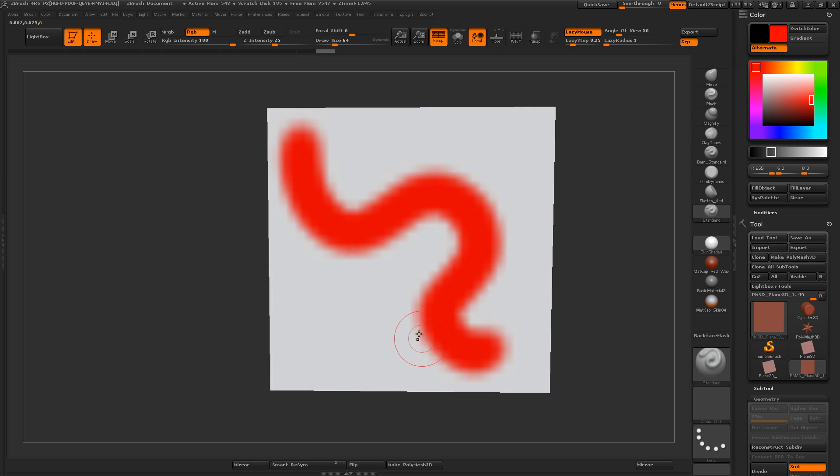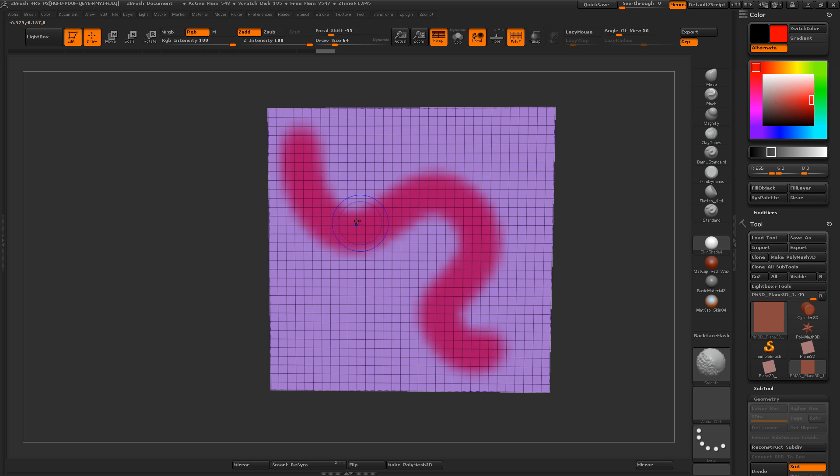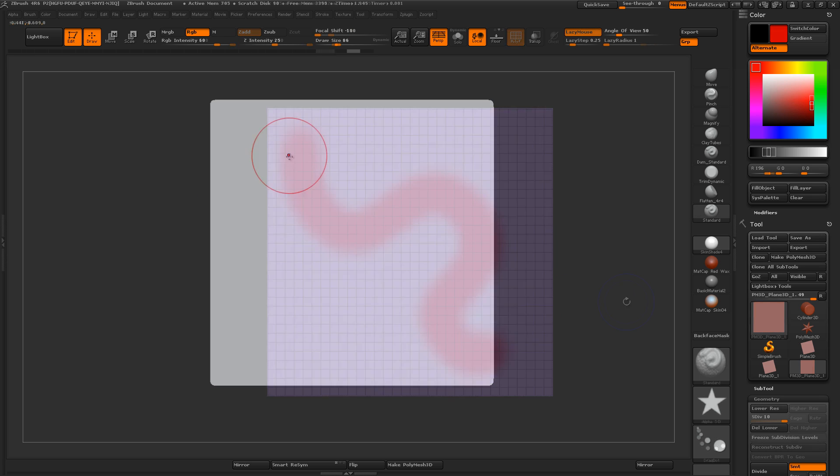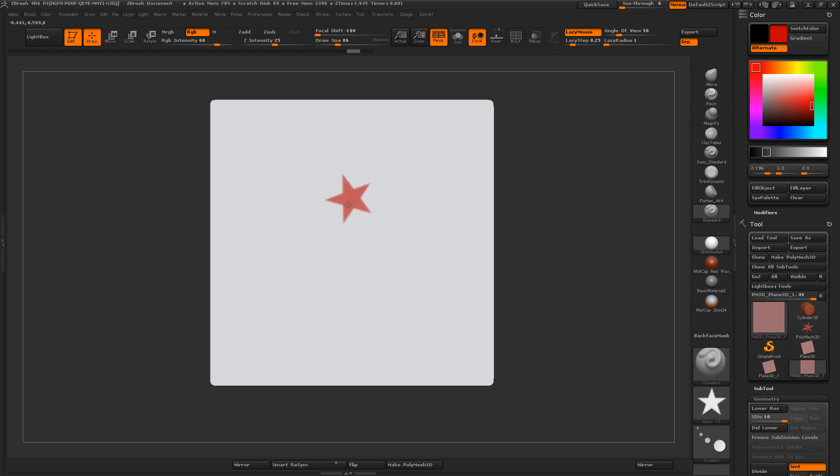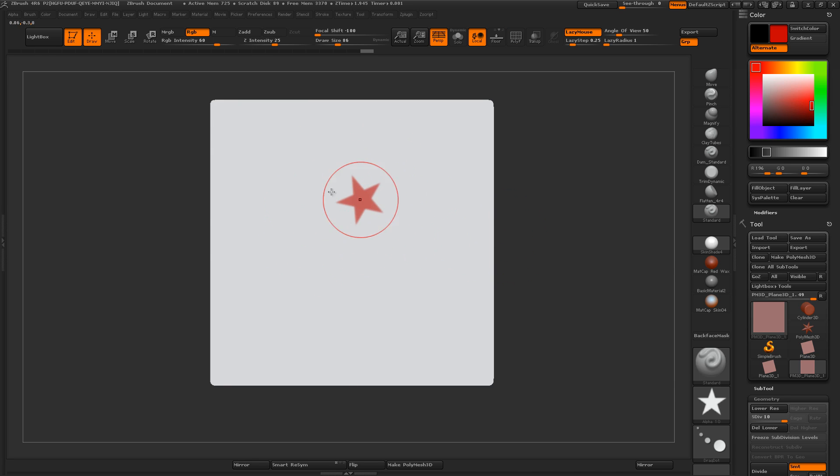And you can see it's got this aliasing here on the edges, and that's because there's only a thousand polygons. So the way drag dot works is the size of the mark that you make is determined by the size of your brush stroke.